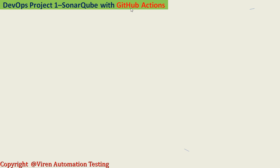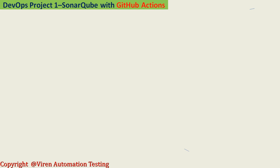GitHub Actions are the CI integration for SonarQube. We provide CI/CD pipelines through GitHub Actions when working with a GitHub project. In this project I'm going to develop the entire project with solutions in this course. SonarQube nowadays plays a major role in the DevOps lifecycle, so if you are preparing to be a DevOps engineer, you need to add SonarQube as a tool.